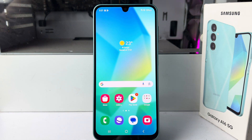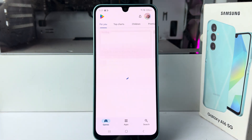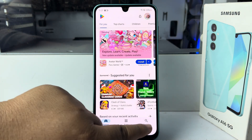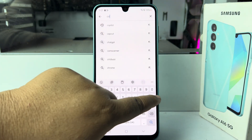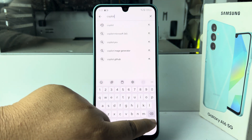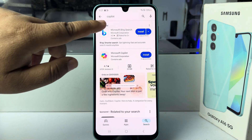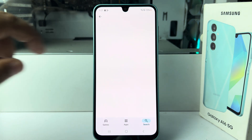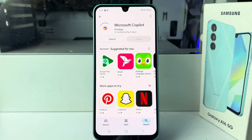First of all we have to install the Co-Pilot app. So go to your Play Store. In your Play Store search for Co-Pilot and here you'll find the official Microsoft Co-Pilot app. Just install the app in your device.